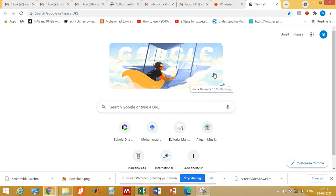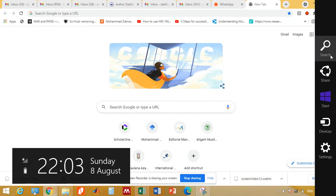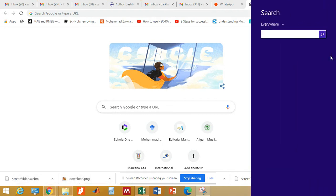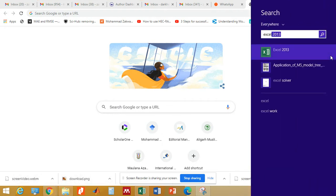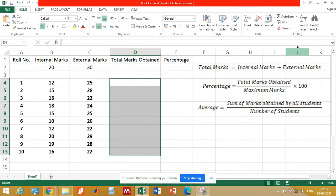Hello and welcome to my YouTube channel. In this video we will be discussing the basics of Microsoft Excel. To open the Excel sheet, go to the search bar and type Excel — the Excel sheet will pop up, click on that and it will open.